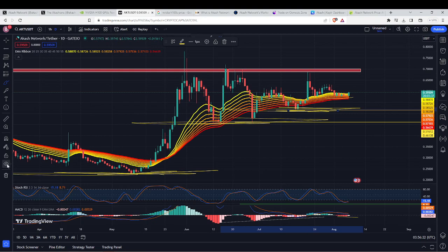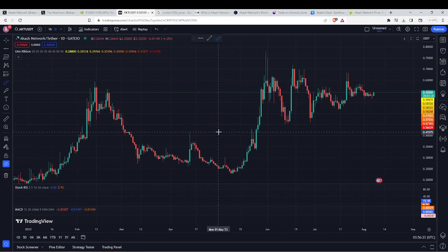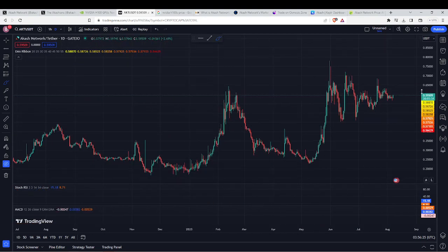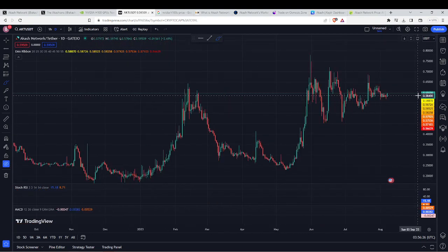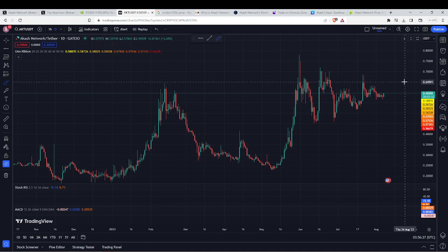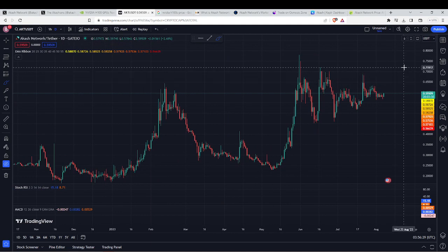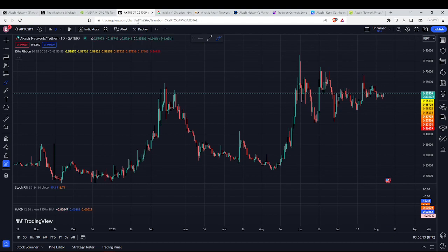Taking off all the technicals here, in my opinion this is getting ready to test that 70 cent zone and then it could be a really big breakout.